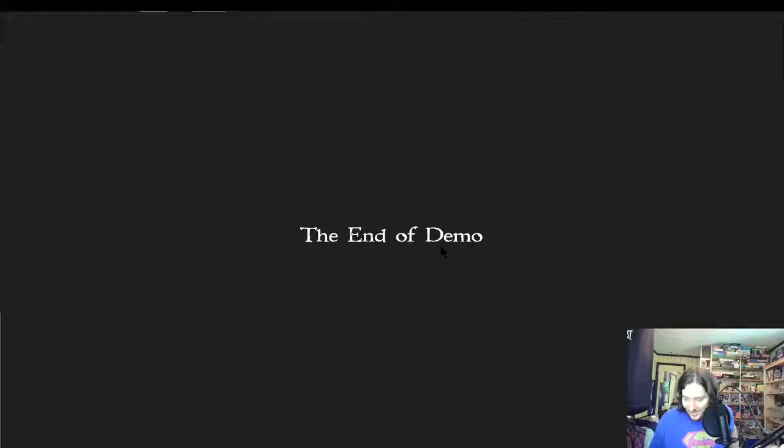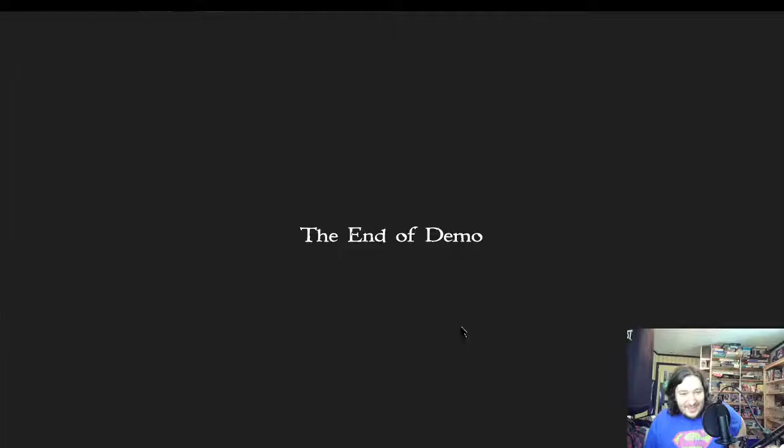End of demo. Nice. Okay, so this is super cool.